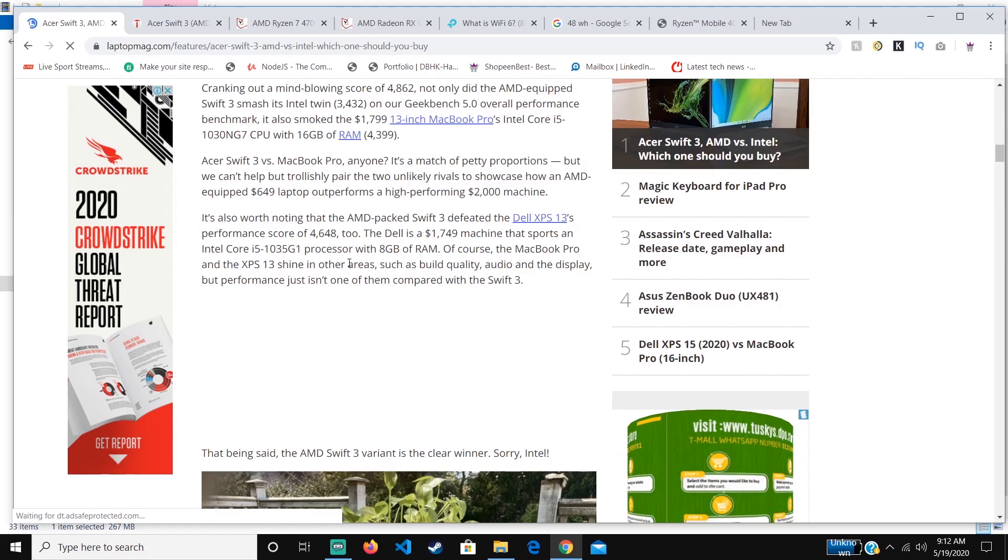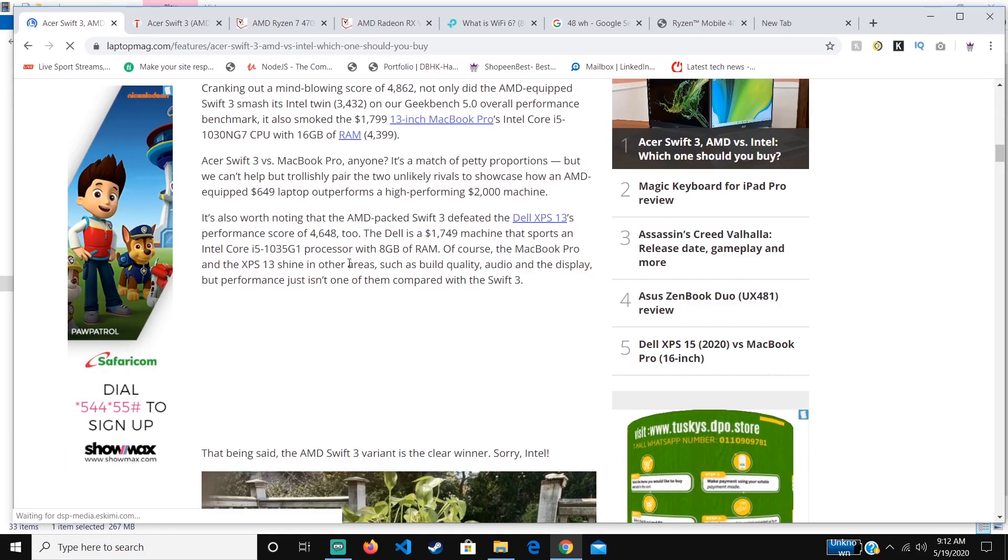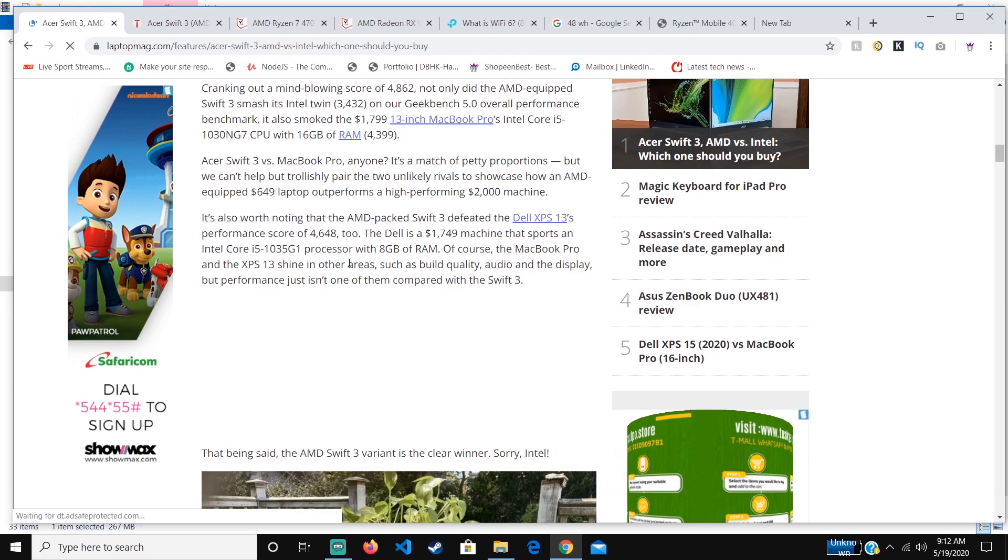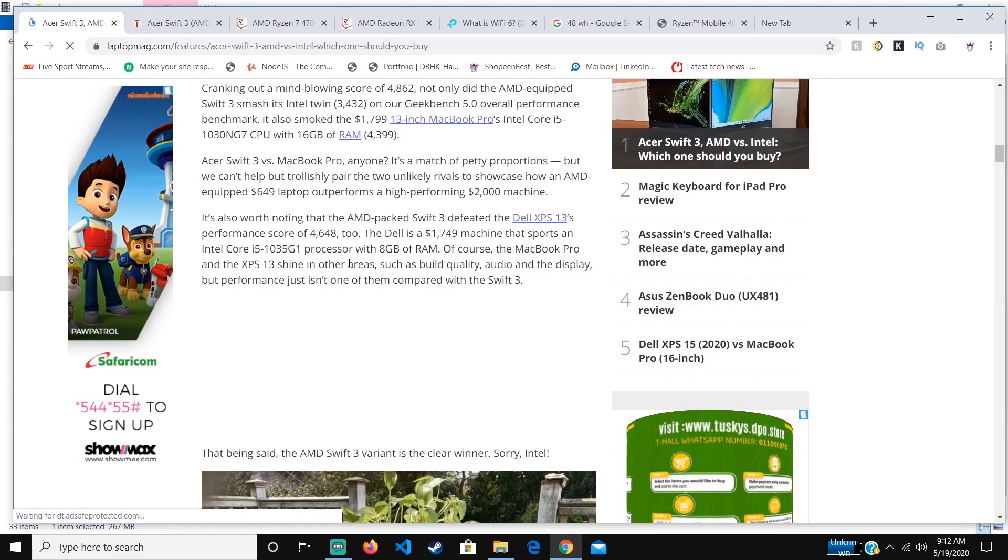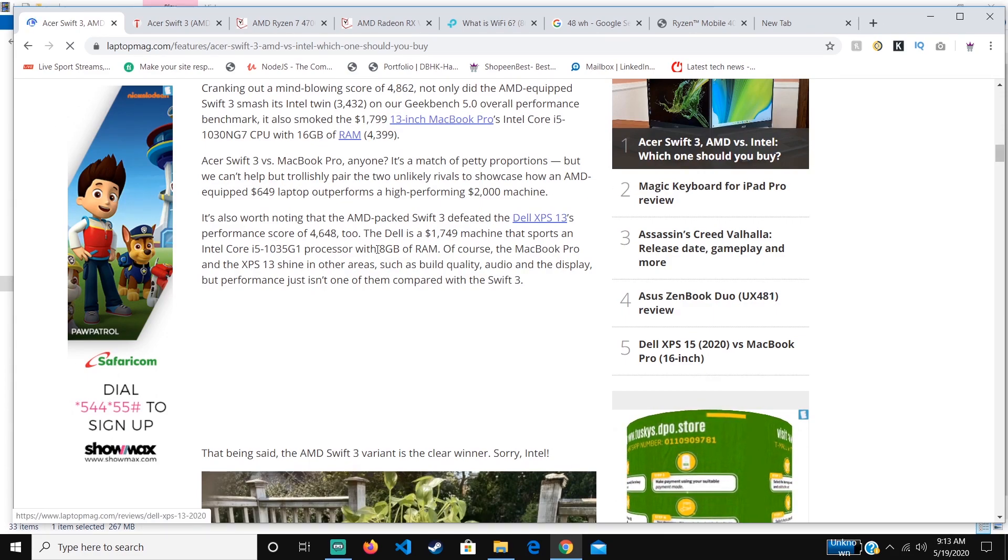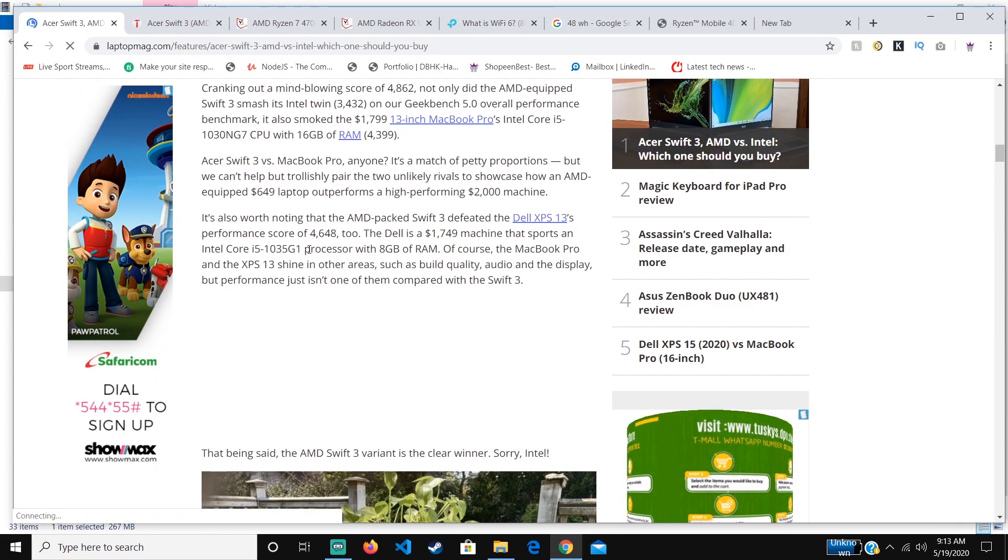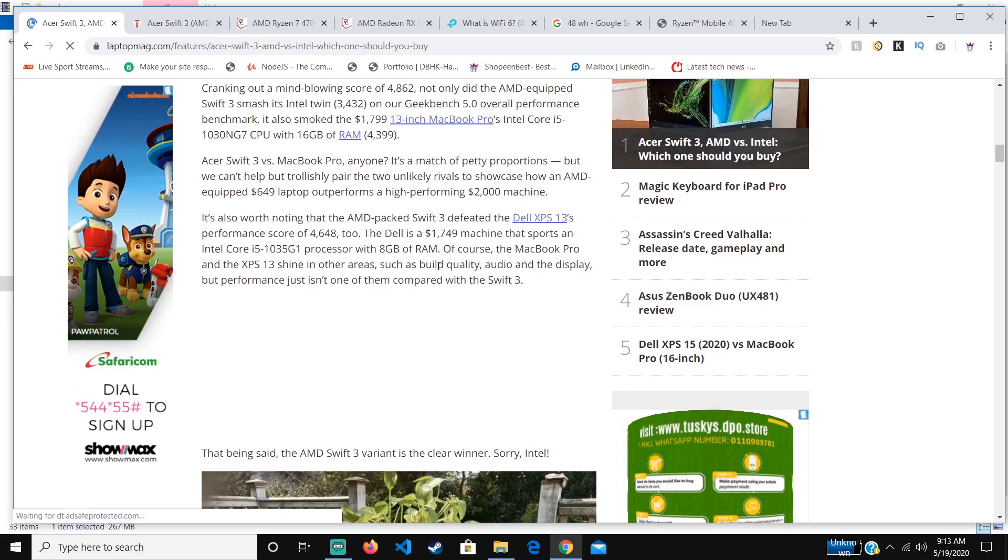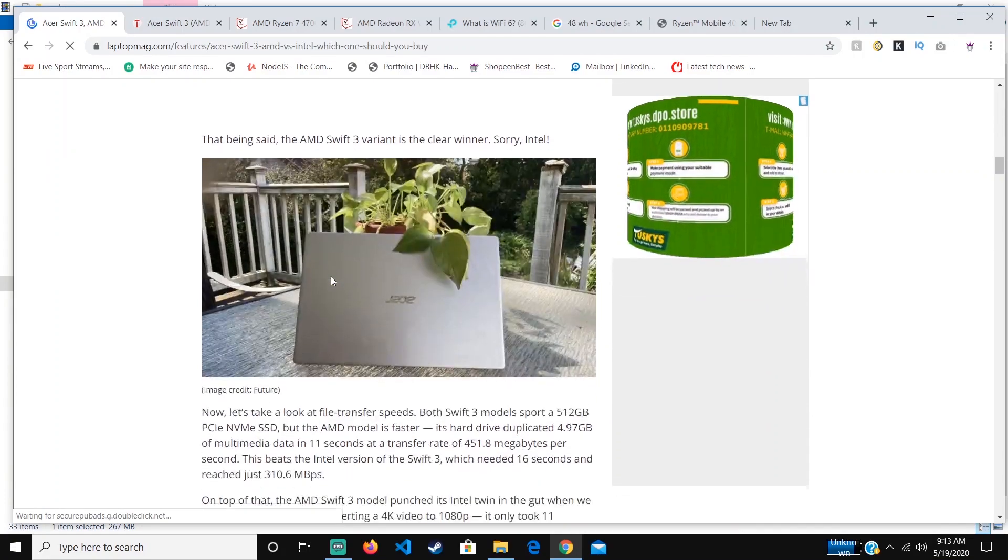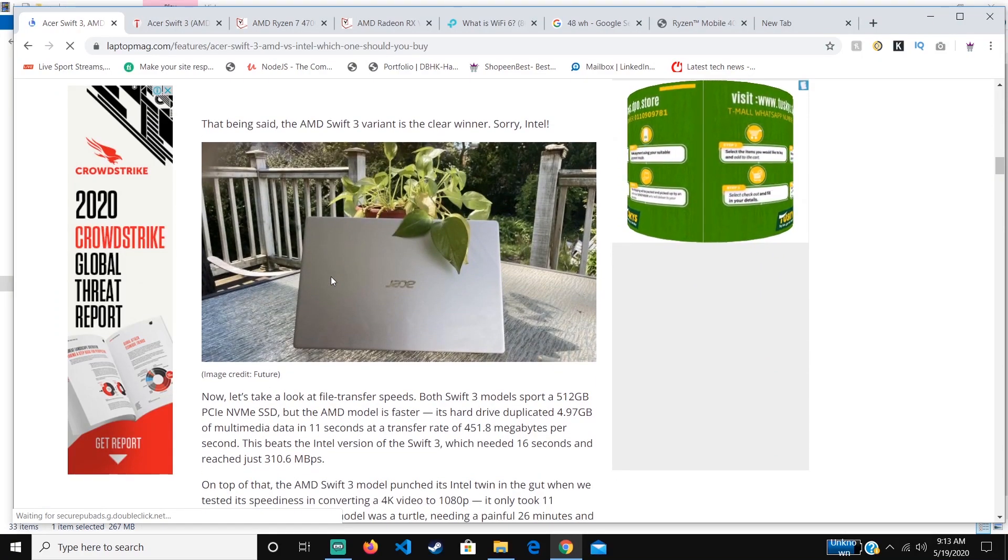This is a good deal. Also, the Dell XPS 13, which if you know laptops, you know this is one of the most popular laptops available, was costing around $1,749. When it came to the score, it also outperformed that laptop. This laptop is really powerful considering the price range you're getting.